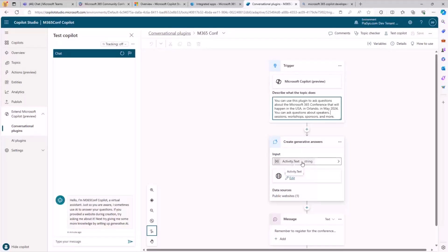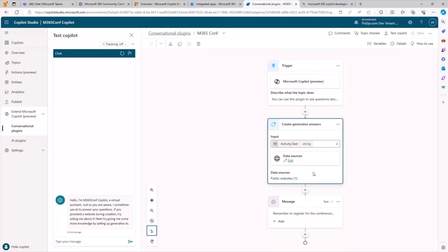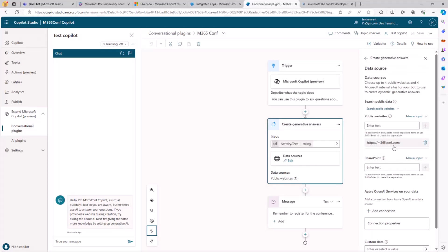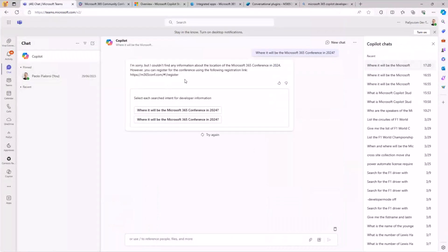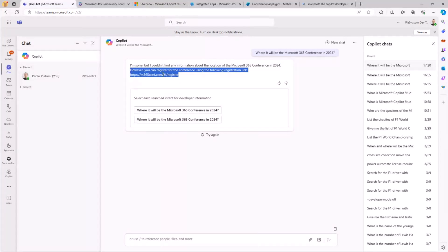I get the activity dot text input — the text provided by the user when triggering this plugin — as the input for the Generative Answers action in Copilot Studio. I've configured this conversational plugin to rely on the Microsoft 365 conference website, so it will query and search content on that website. And no matter what, at the end of every interaction, I will always tell the user to remember to register for the conference, providing a specific URL. That's why I was able to see the registration URL in the answer.